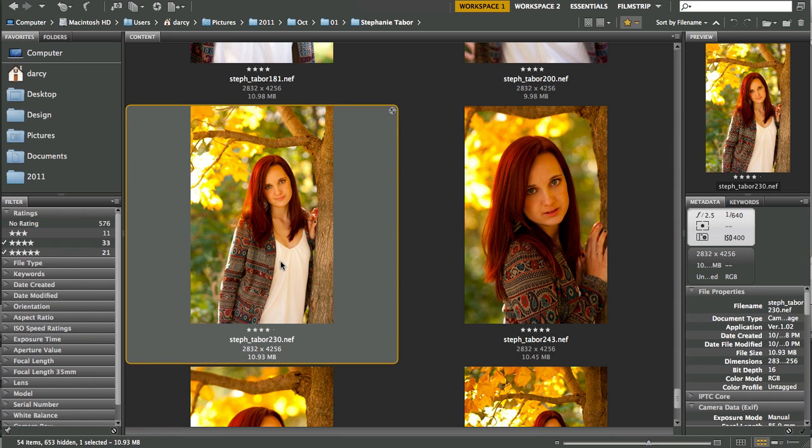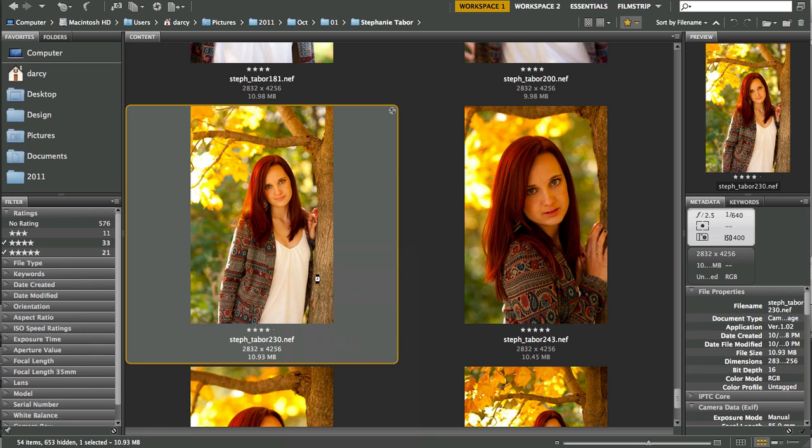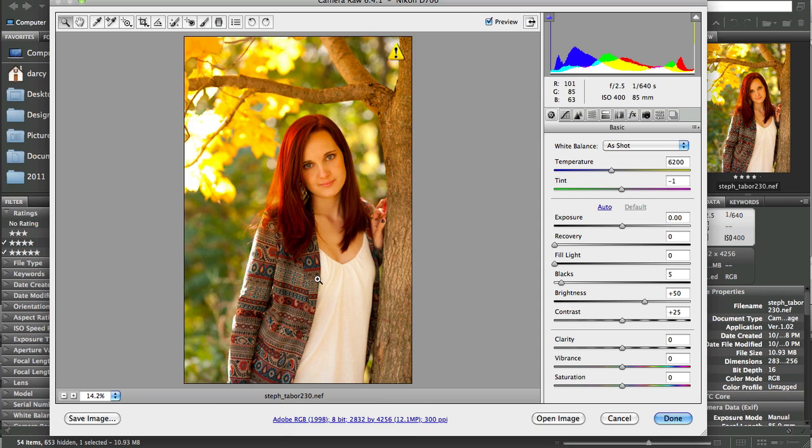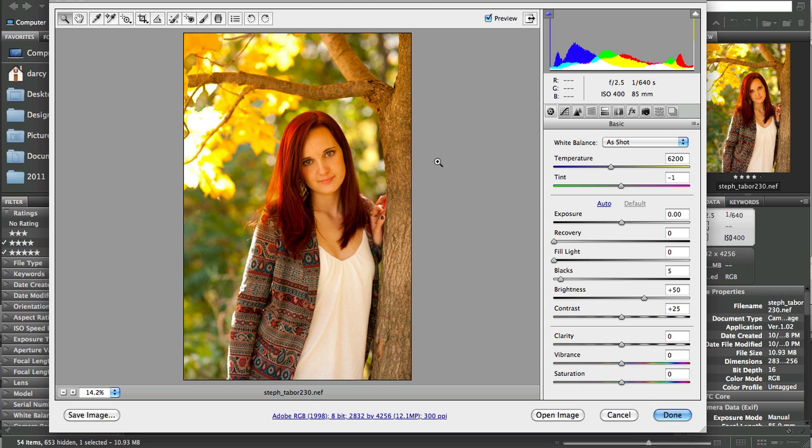Using ACR - I'm in Bridge right now, this is Adobe Bridge. Adobe Bridge is simply a file folder. All you need to do is select the image, right click on it, click on Open in Camera Raw, and it will bring up this dialog box right here. There's all sorts of options that you can do with this.